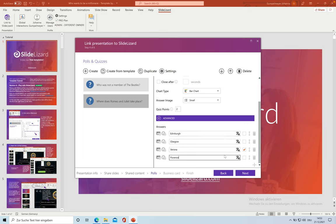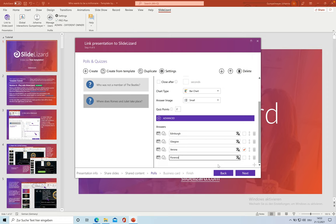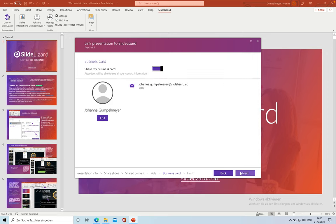And of course, you can change the questions afterwards and you can also add new questions later, which I'm going to show you then.